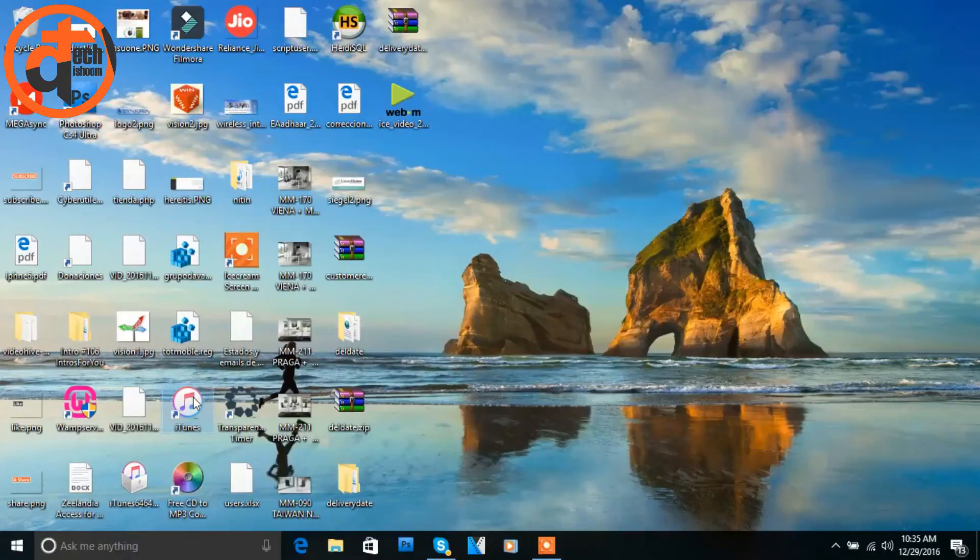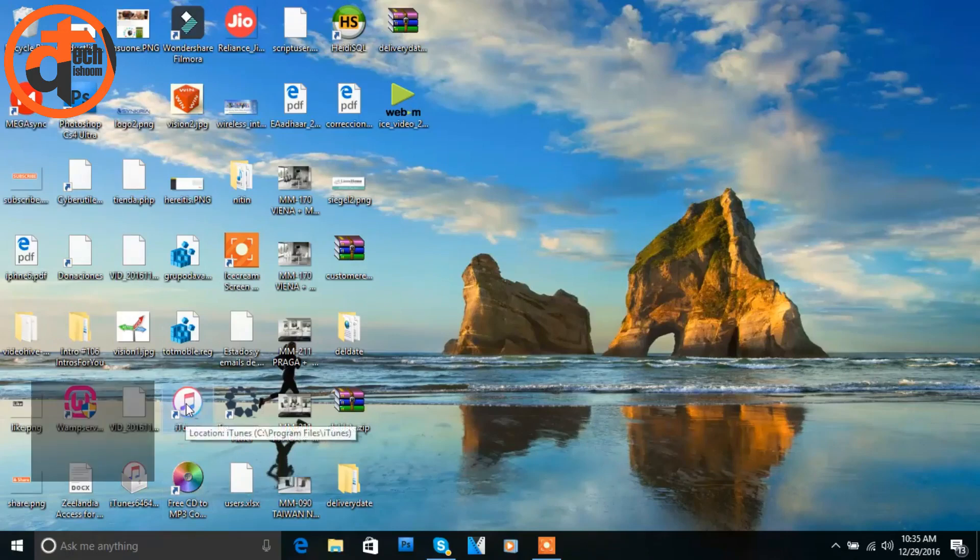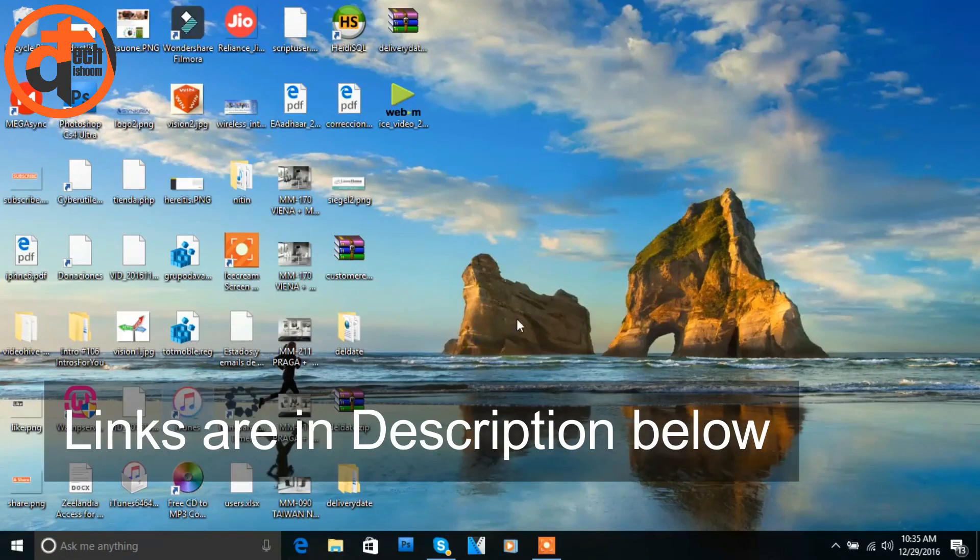As you can see on your screen, I just downloaded and installed it on my PC. Both the links are available in the description below, so you can go there and download from there.